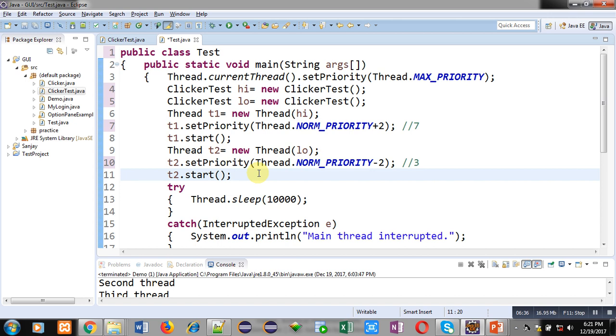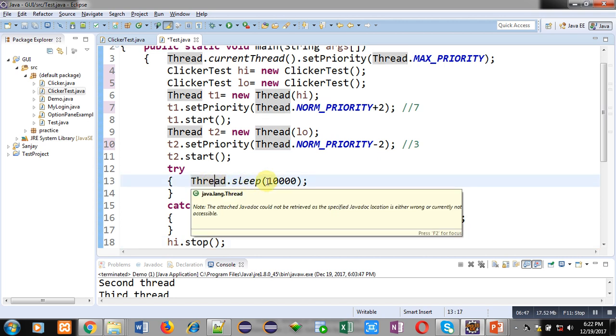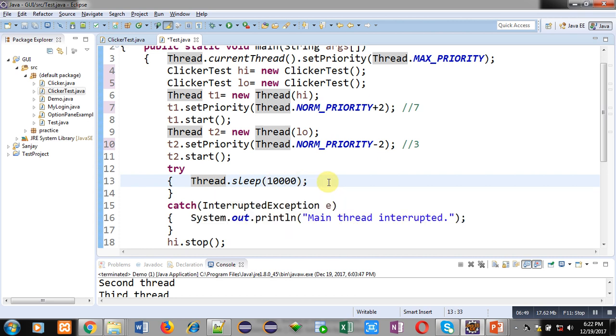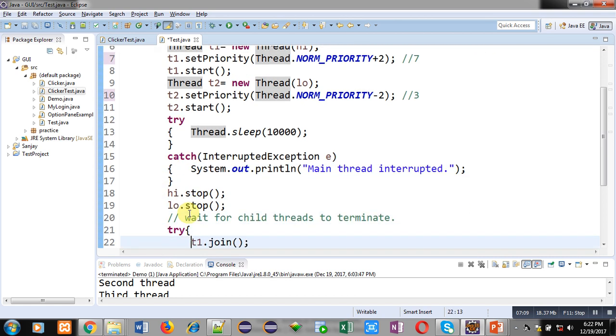Now try and catch are defined. Inside try, sleep method is called thread.sleep. Thread class contains another method that is sleep. Here 10,000 milliseconds is passed. This statement transfers main method into sleep mode so that another two threads can perform their rotations. For any interrupted exception, this catch block is defined. Then high.stop and low.stop is called. High and low both will call their stop methods.